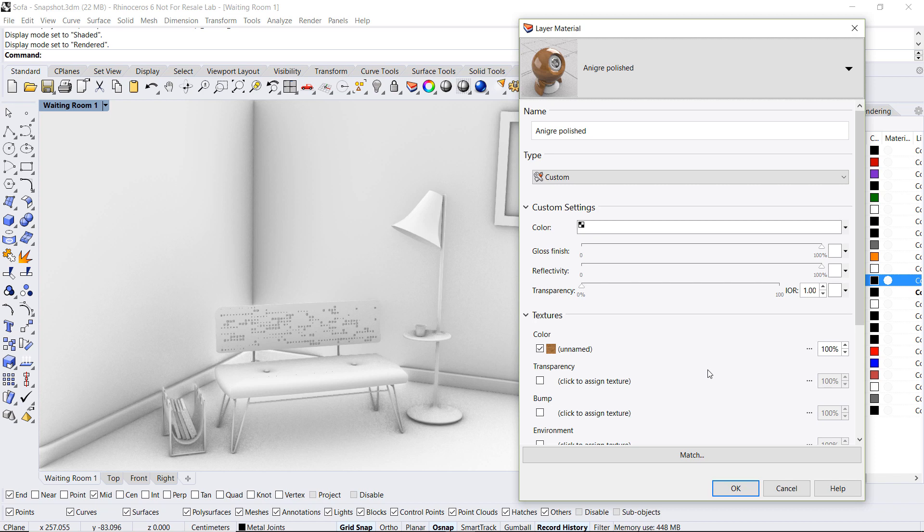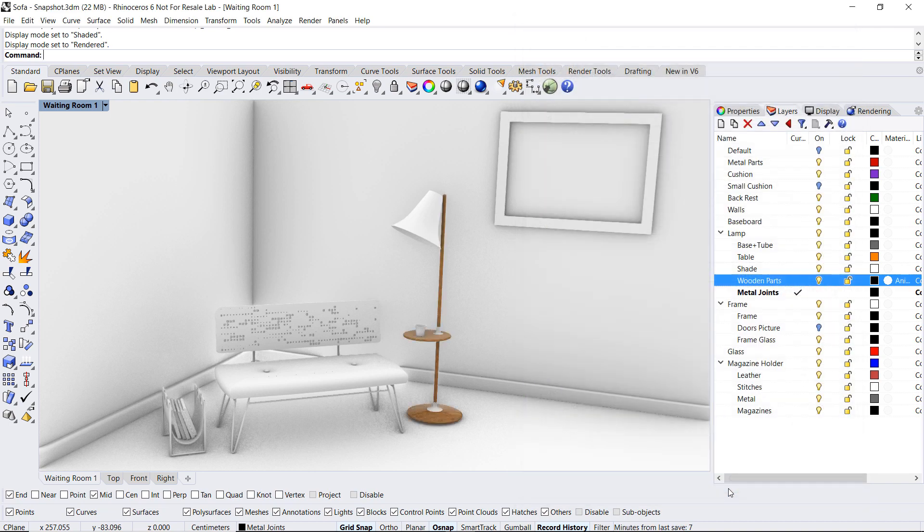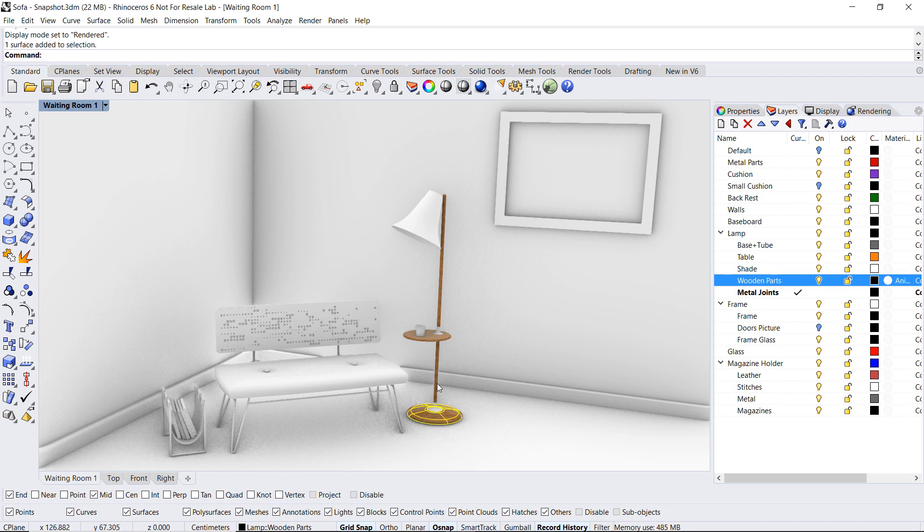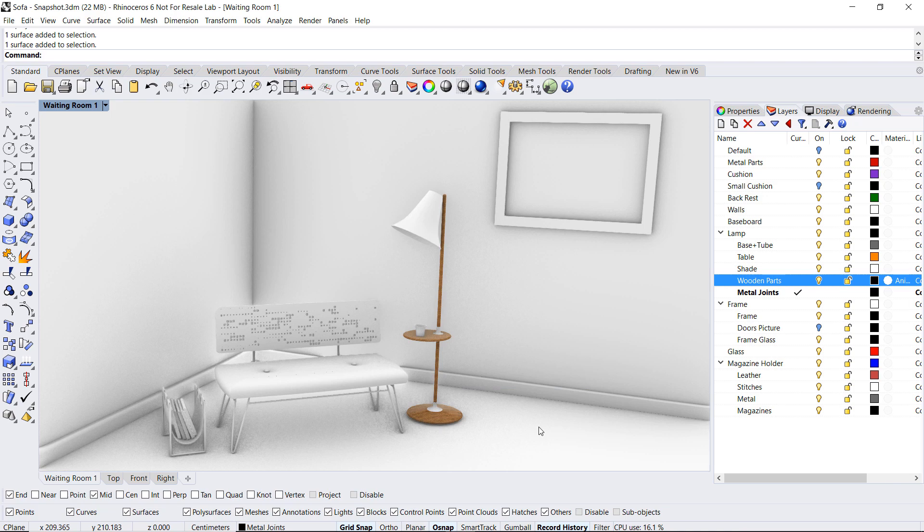At this point I can edit any of the settings available in the material editor. For instance I will lower down the reflectivity for this material type and validate out of the dialog box. As you can see all objects contained within that layer have inherited this wood type.